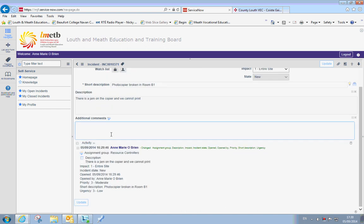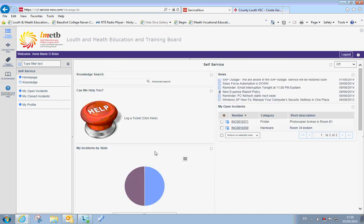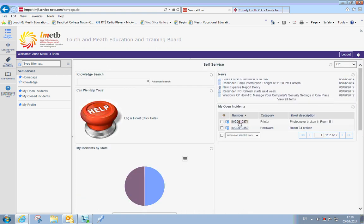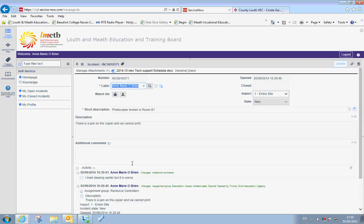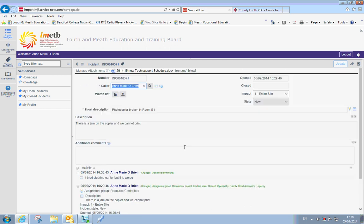If I find that I have actually gone back and someone else has done something to the copier and there is additional information, I can add it to the ticket at this point. So here I can say I tried clearing it earlier but it is worse. If I say update, it is given more information to that ticket. So when I go back in here, you can see full information there on the ticket.